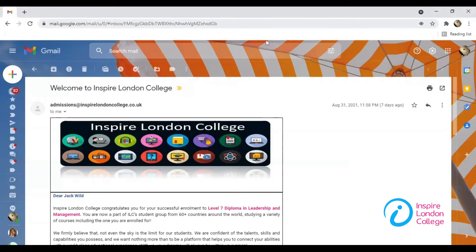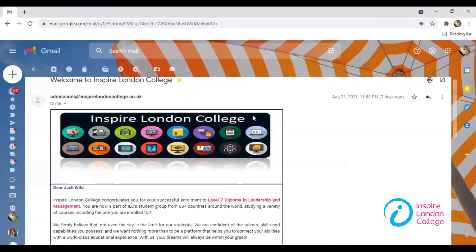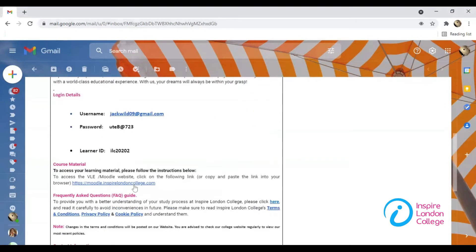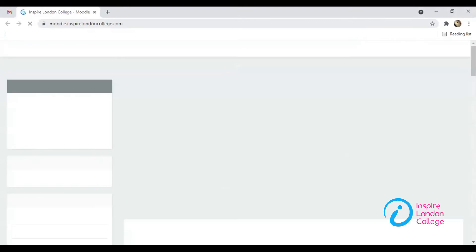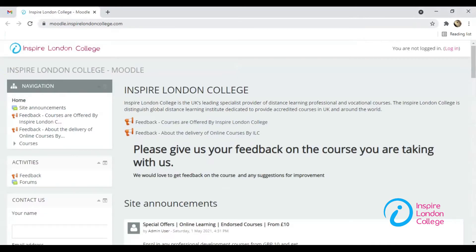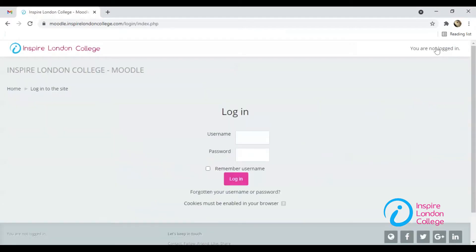Click on the link sent to you to access the Moodle. Click the Login button on the top right corner. Enter your username and password, then click the Login button.